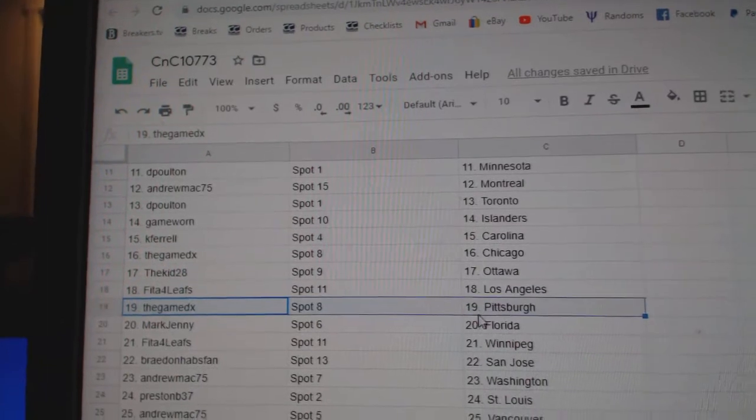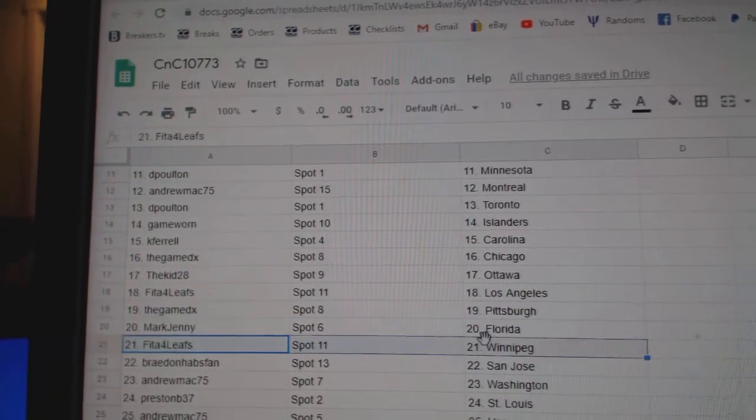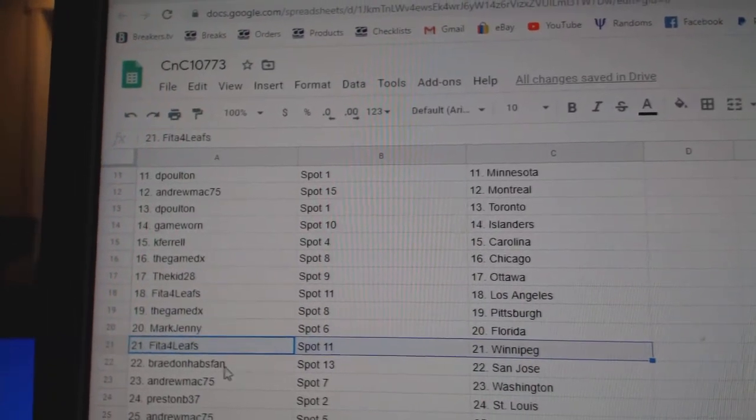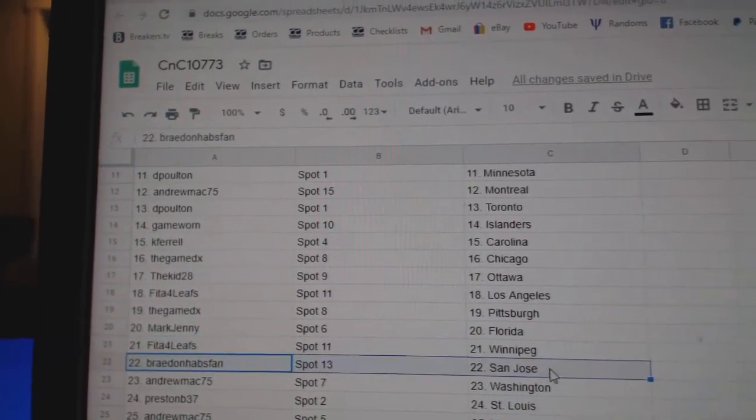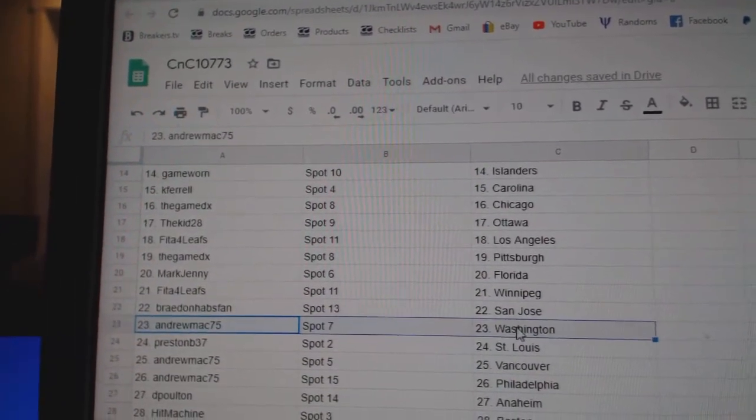FIDA, LA. Game's got Pittsburgh. Mark, Jenny's got Florida. FIDA's Winnipeg. Braden, San Jose.